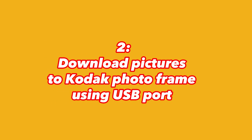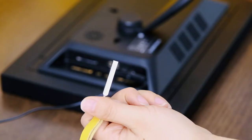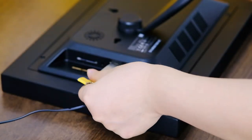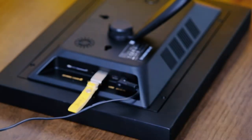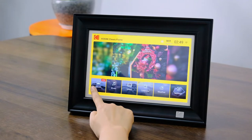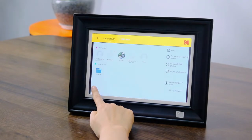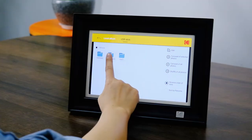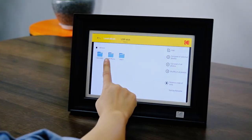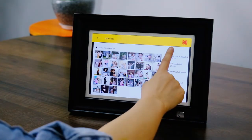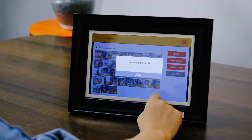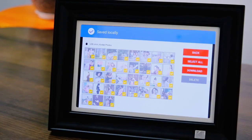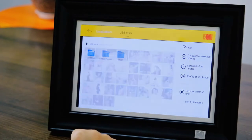Method 2. Insert the USB storage device in the back of the photo frame. Open the photo album on the home page and select USB stick in the navigation bar. Choose where the photos are stored, then select Download on the right — this copies the photo to the internal storage of the Kodak photo frame.